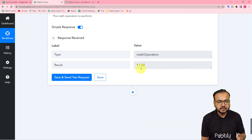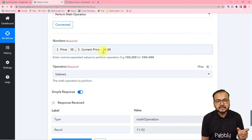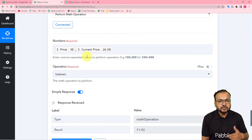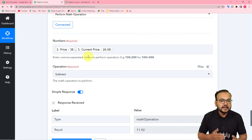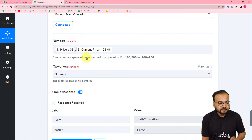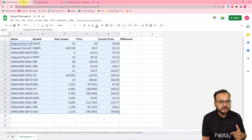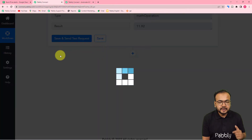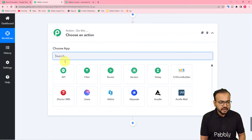When the result is positive, it means the first price (purchase price) is greater than the second price (current price), confirming the current price is lower than the actual purchase price. This means the price has fallen down, so we want to get an alert. First, we will update this result in the difference column of the spreadsheet.